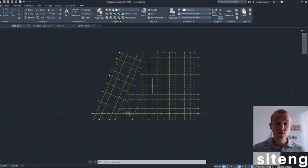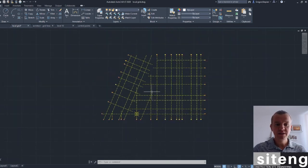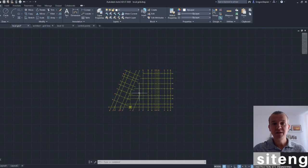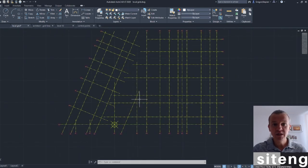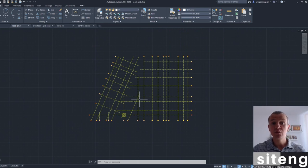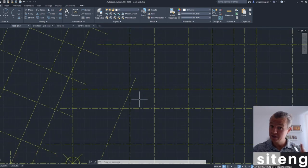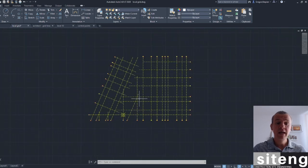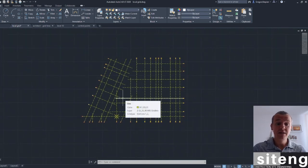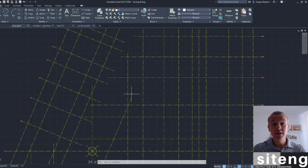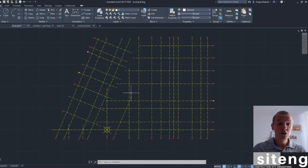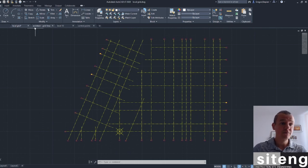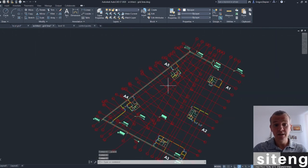As I said in the last video, the most important thing is that we're going to be able to set our instrument on site and actually use our new local grid. For this, we need information from the architect about the grid lines and their coordinates in the global grid. We'll also need control points, which are typically provided in the global grid, so we'll be doing the transformation ourselves.